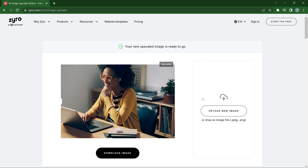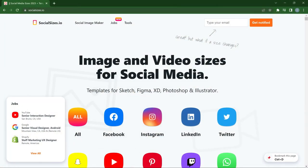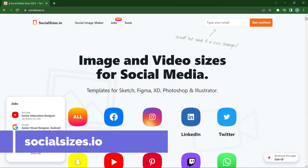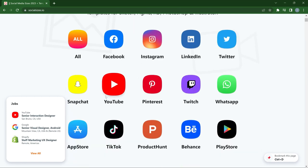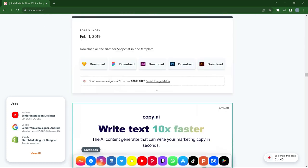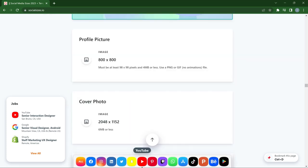The next website is SocialSizes.io. On this website you find all the social media handles and their particular sizes. So if you are starting a YouTube channel and you want to know the size for a YouTube banner, a YouTube thumbnail, or an Instagram post, this website will give you that. You can choose any of your social media handles and click on them to see the sizes — for instance, a YouTube profile picture must be 800 by 800 pixels.